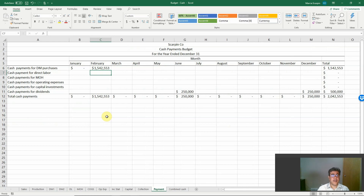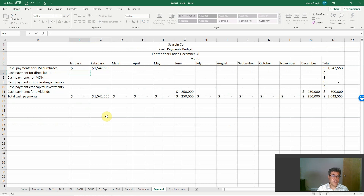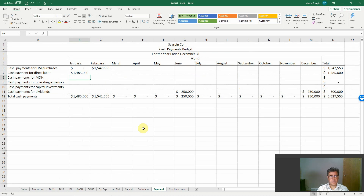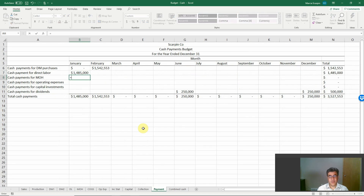We need to start our cash payments in February, so let's build our February formula and then copy it across. Cash payments for direct labor require going back to our direct labor budget and referencing total direct labor costs for each month. For manufacturing overhead, there is a trick here — let's go to our manufacturing overhead budget.